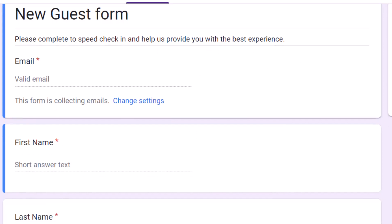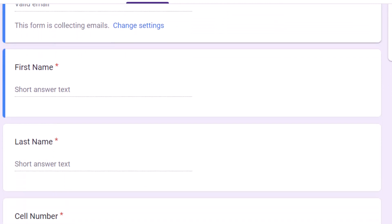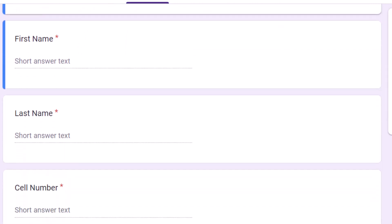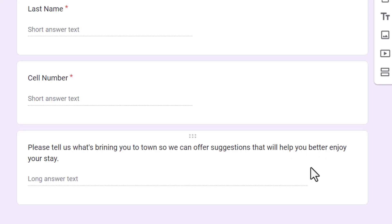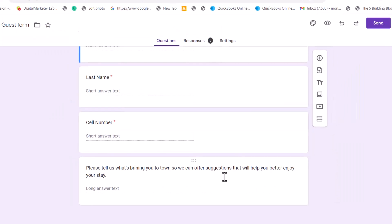And then I ask for the email, their first name, their last name, cell number. And then here's a little question here that says, please tell us what's bringing you to town so we can offer suggestions that will help you better enjoy your stay. So that is the part where you can get some information to help you understand what's bringing them to town.